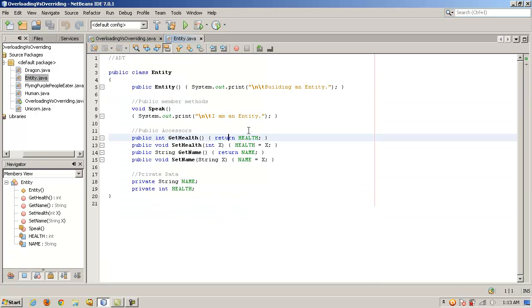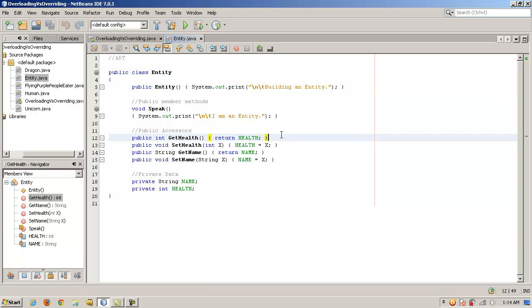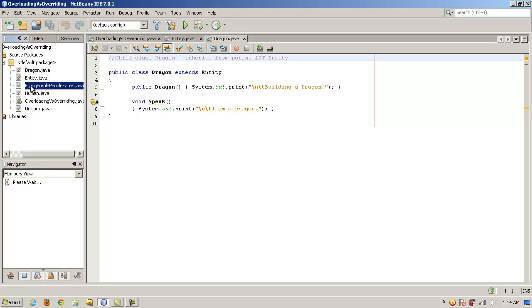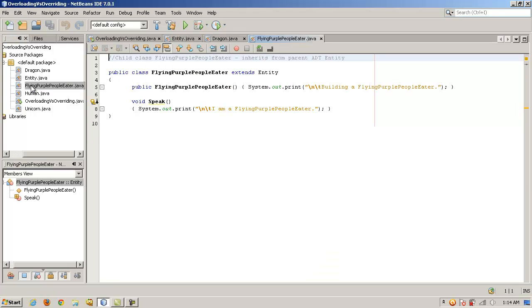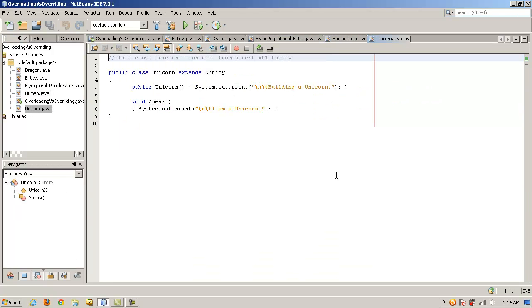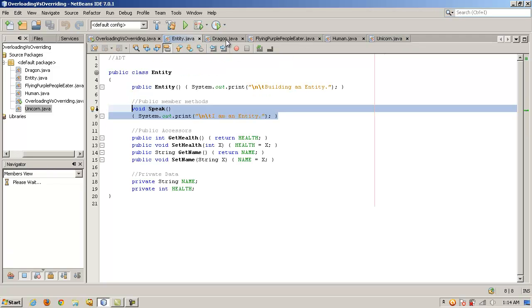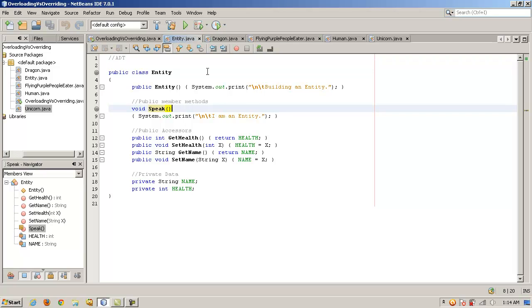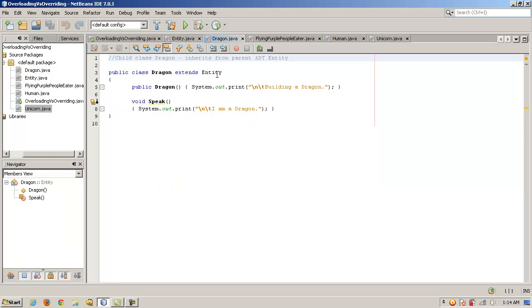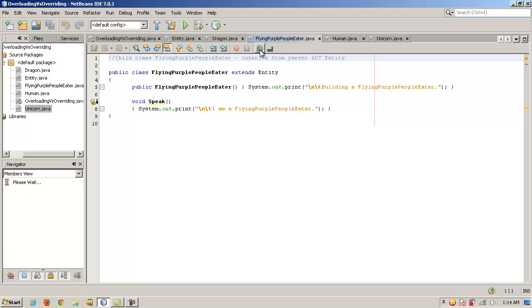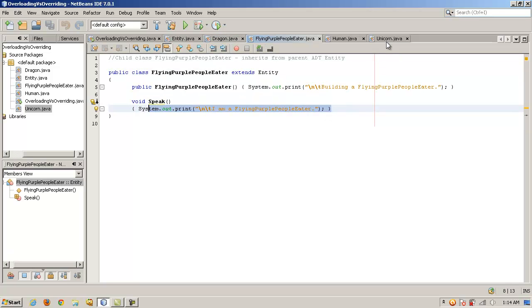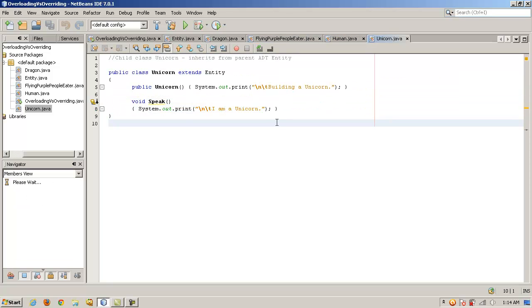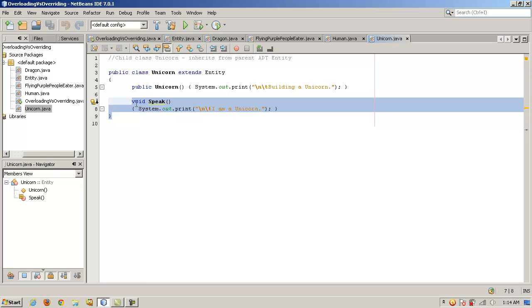I have here an abstract data type, an ADT, called entity. And in our ADT, our parent object, we have a method called speak. Now I have a dragon, a flying purple people eater, and a human, and a unicorn. And if we take a look at these, in the same way that the parent class, the ADT, the super class, has a speak method, dragon, which extends entity, also has its own speak method. Flying purple people eater has its own speak method. Human has its own speak method. And unicorn has its own speak method.